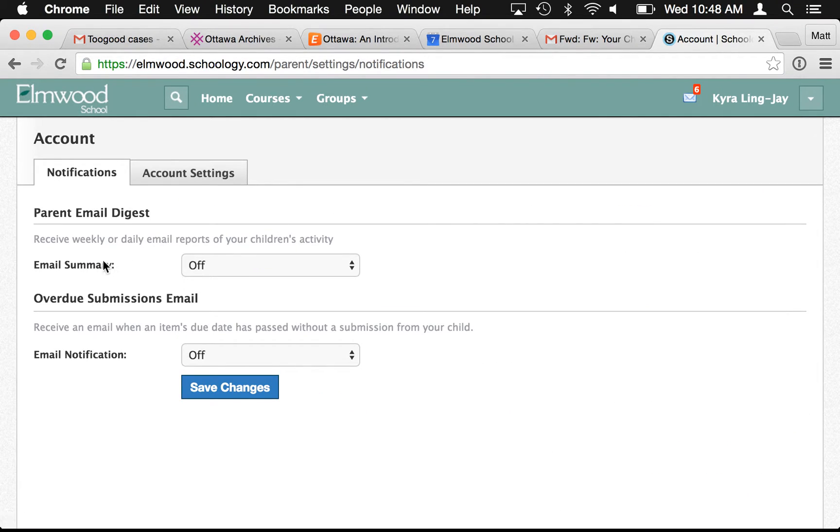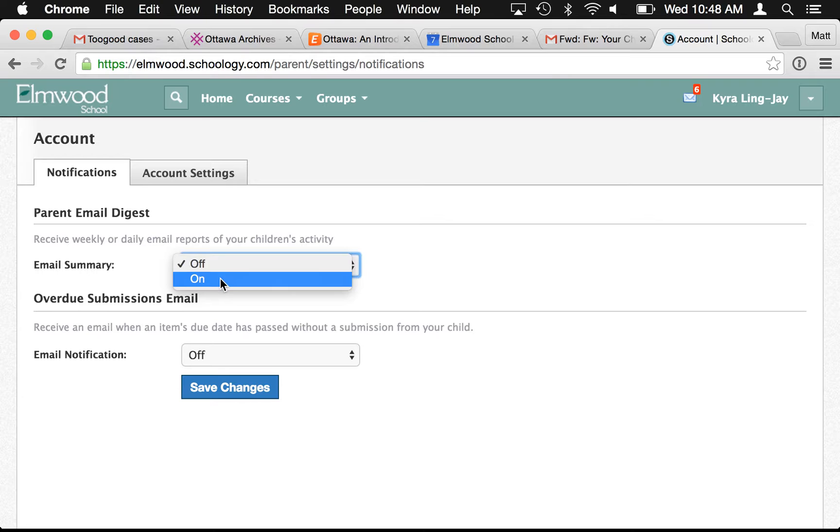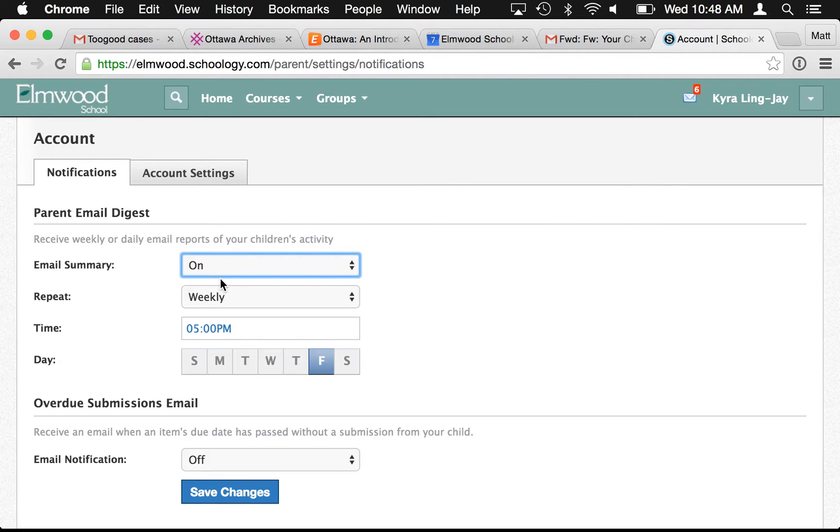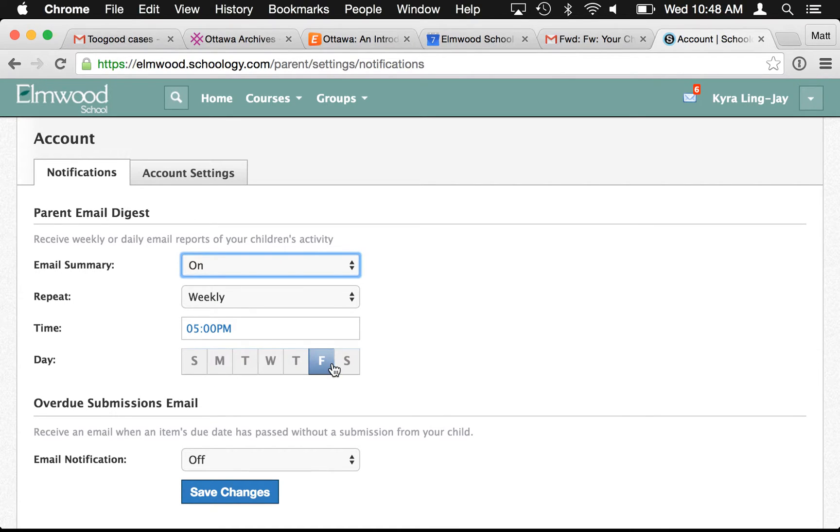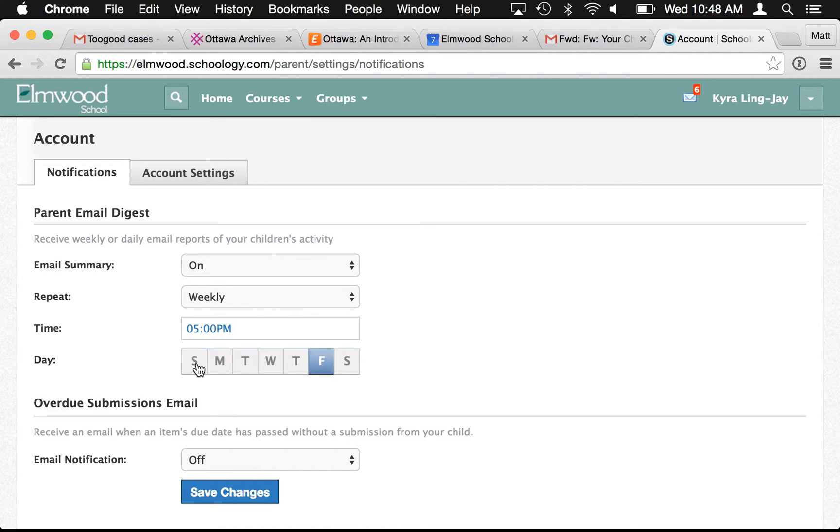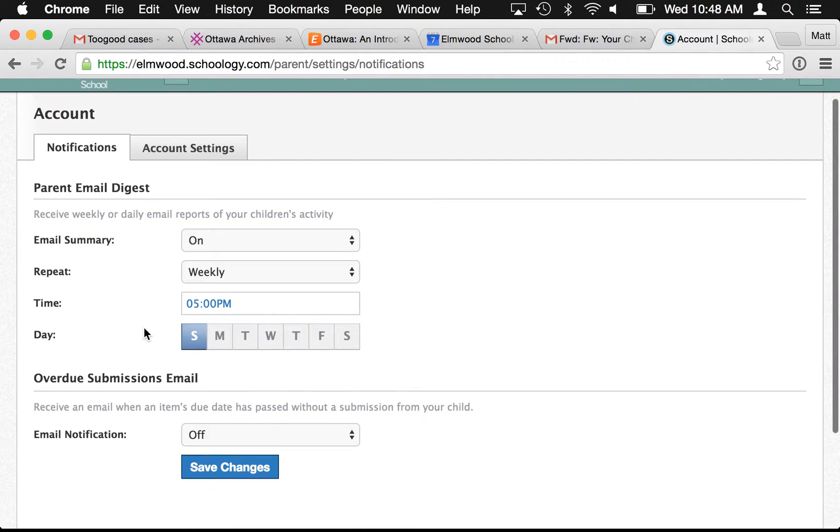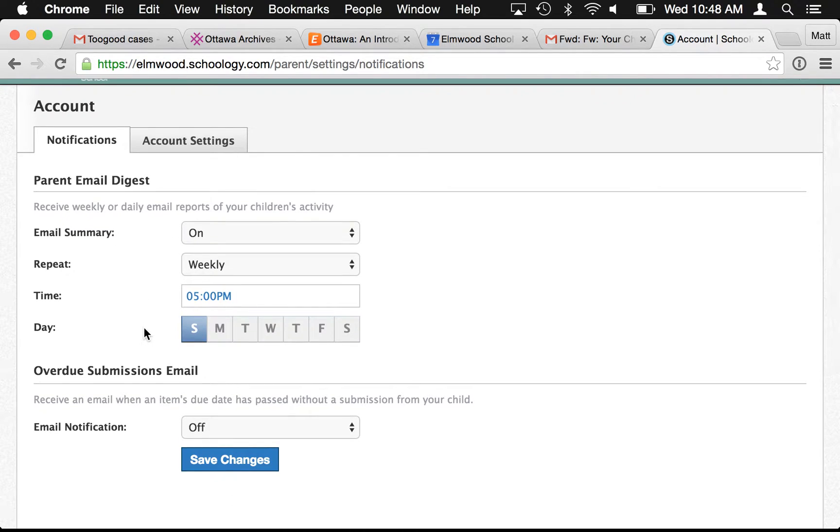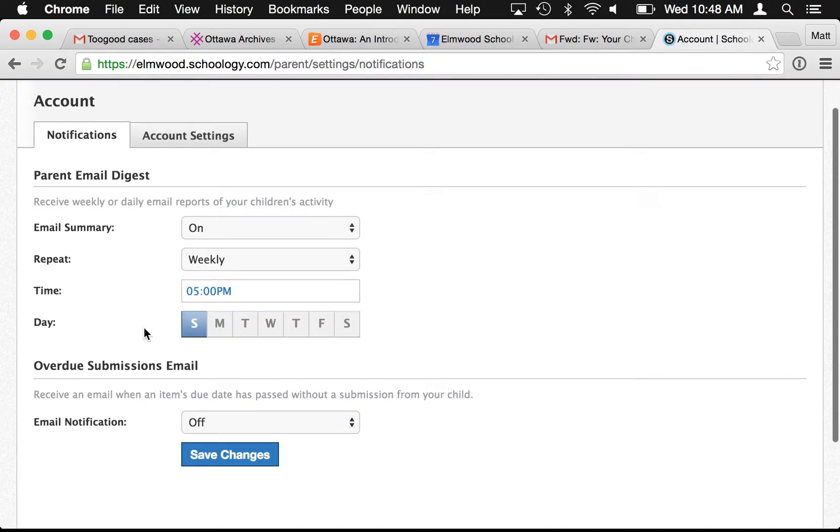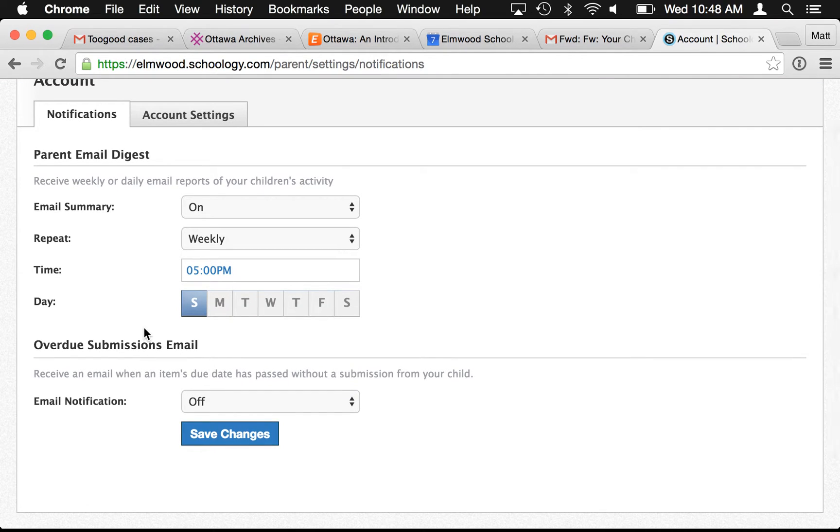If you want a weekly email summary, you can turn that on there and you'll get a weekly summary. You can choose the day and time that you receive it. Maybe you want to get it on Saturday, Friday, or Sunday, something near the weekend, so that you can see what's going on in the upcoming week and what has happened in the past week.